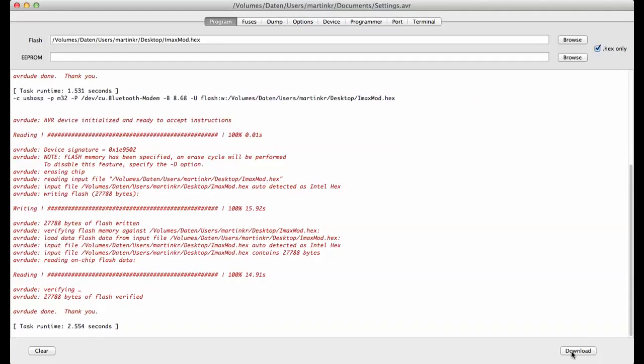After that, you have flashed your IMAX B6 and you can now do the calibration menus, the one with the total voltage and the other with the matching cell voltages. Thank you and bye.